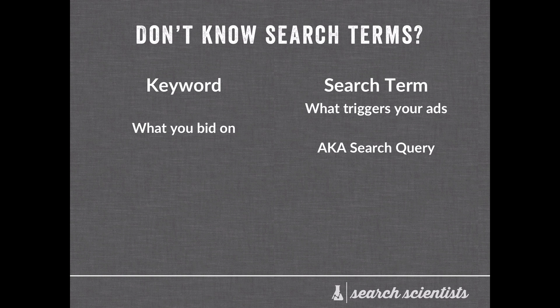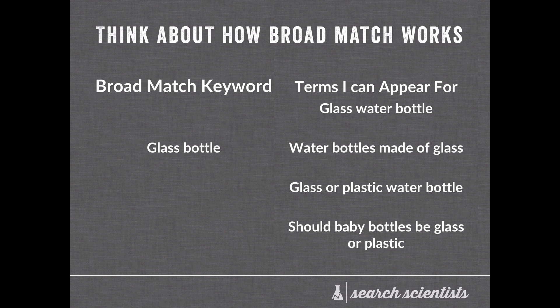But a search term is what actually triggers your ads. A search term is also a search query. And not all the time do these things actually match up.